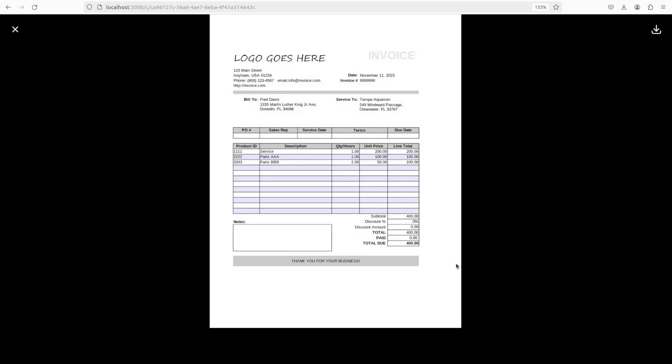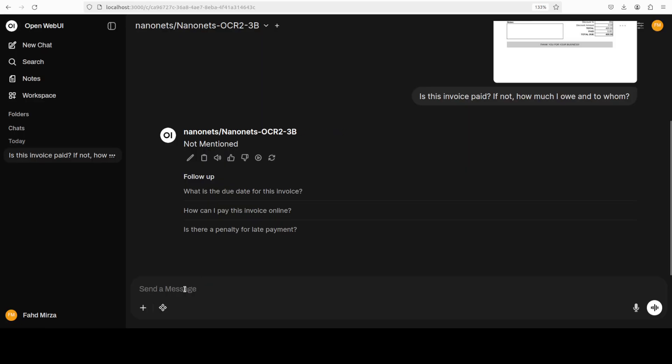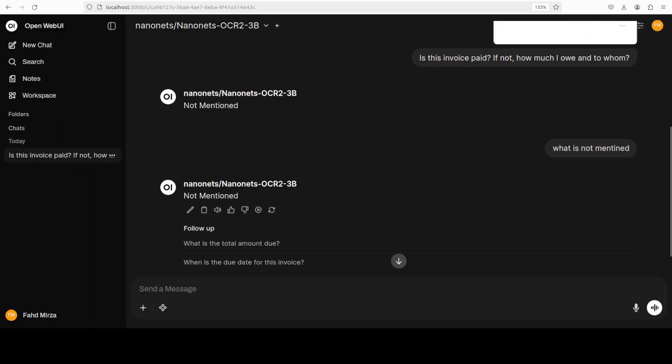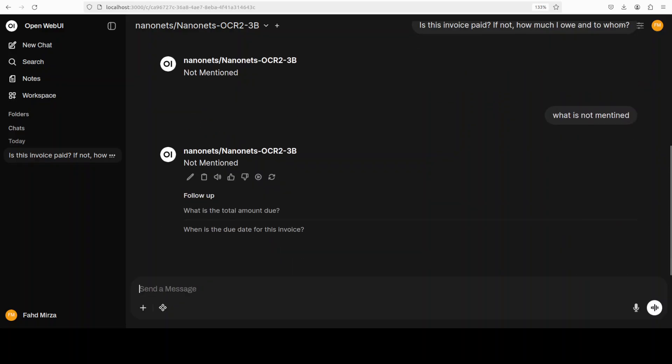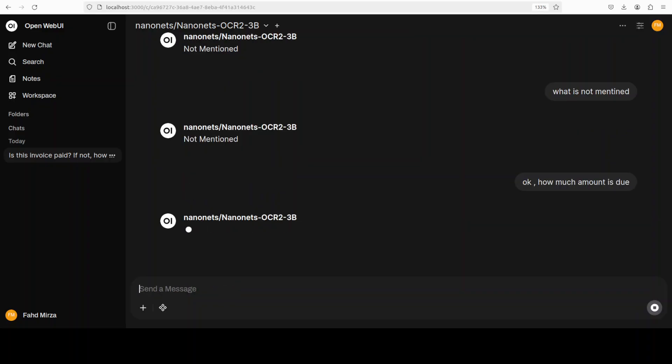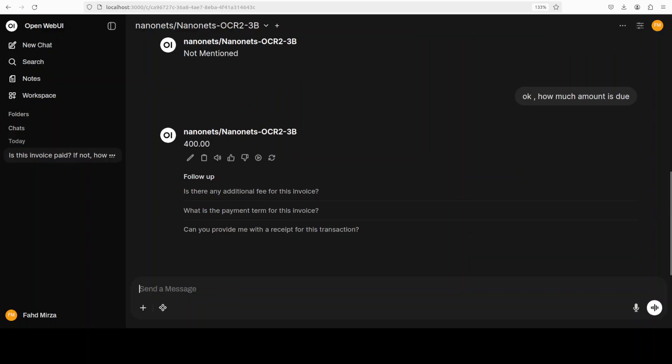So this is just a VQA or visual question answering. We will see if it can do the OCR on tabular data which is not structured. It says not mentioned, whereas it is mentioned. Okay so I'll just ask it again: what is not mentioned? And I'm not going to edit or anything, I'm just showing you as is. I will ask it: How much amount is due?